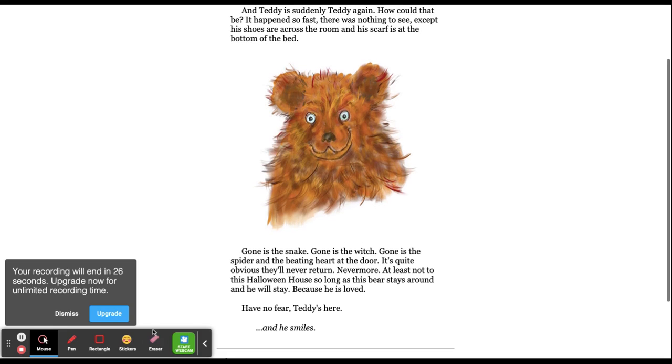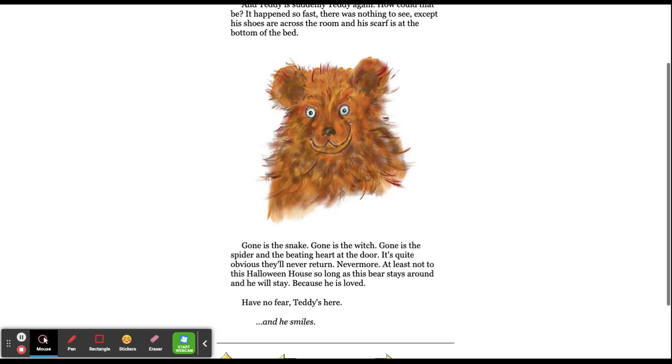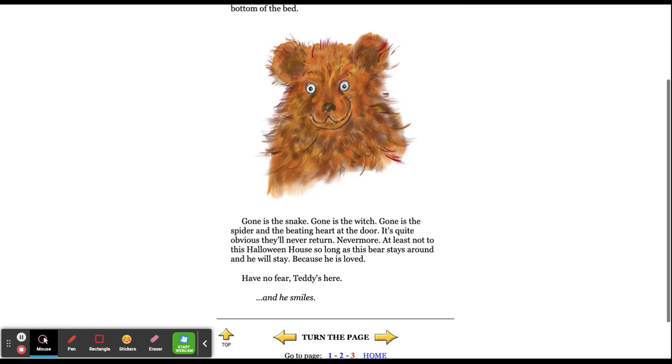Gone is the snake. Gone is the witch. Gone is the spider, and the beating heart at the door. It's quite obvious they'll never return. Never more. At least not to this Halloween house, so long as this bear stays around. And he will stay, because he is love. Have no fear. Teddy's here. And he smiles.